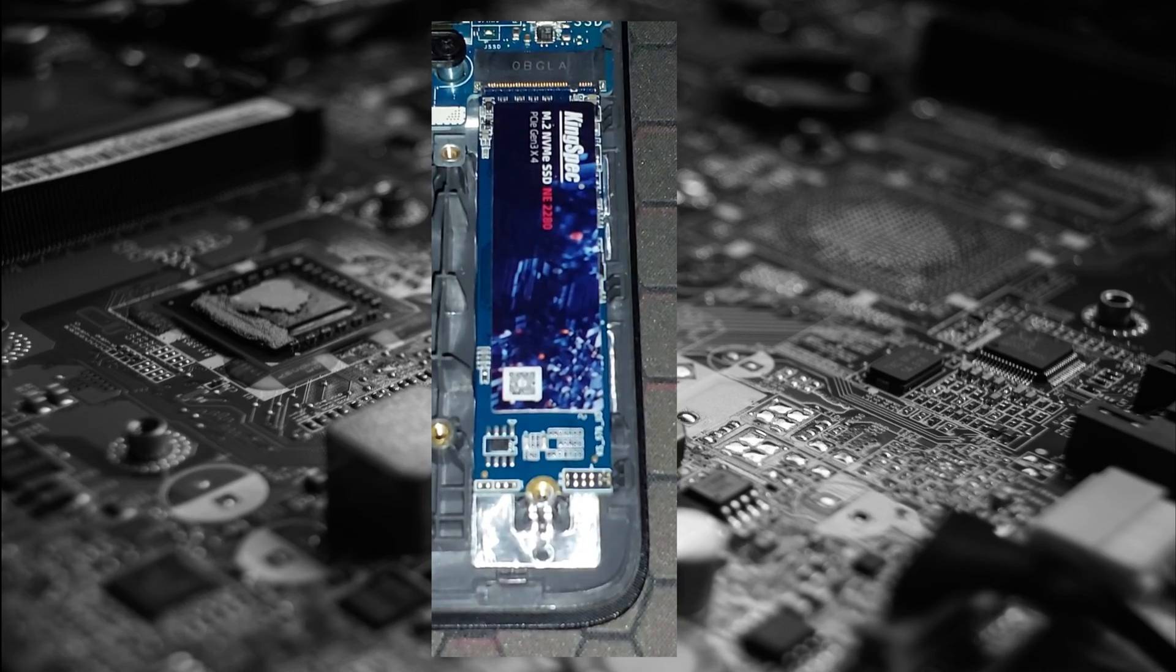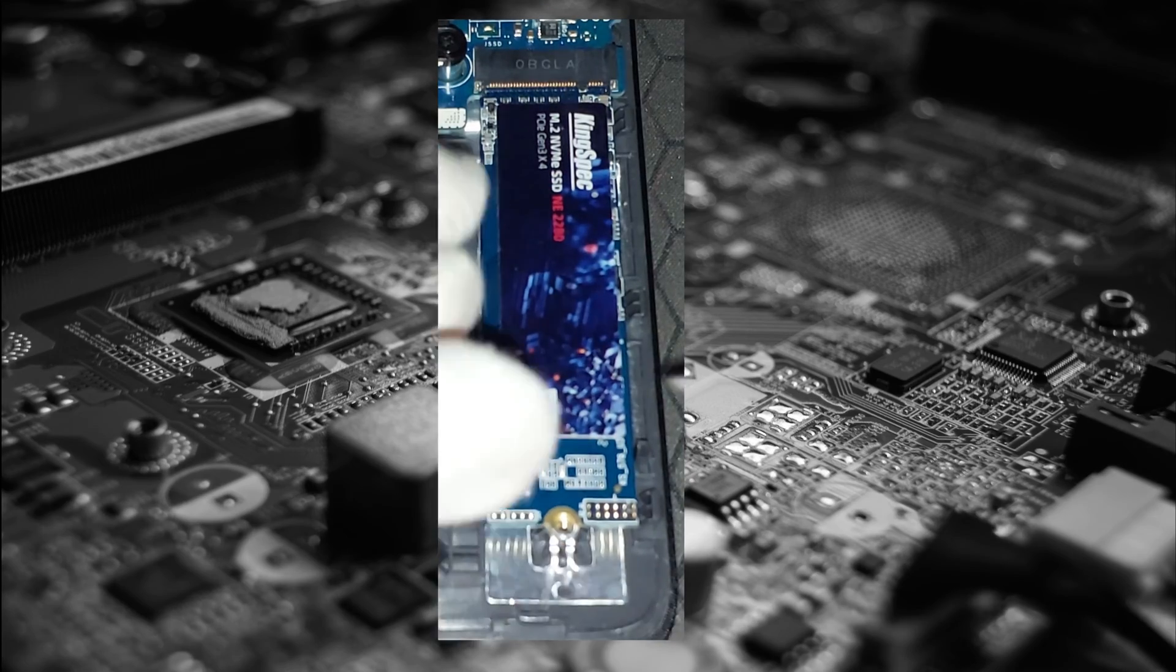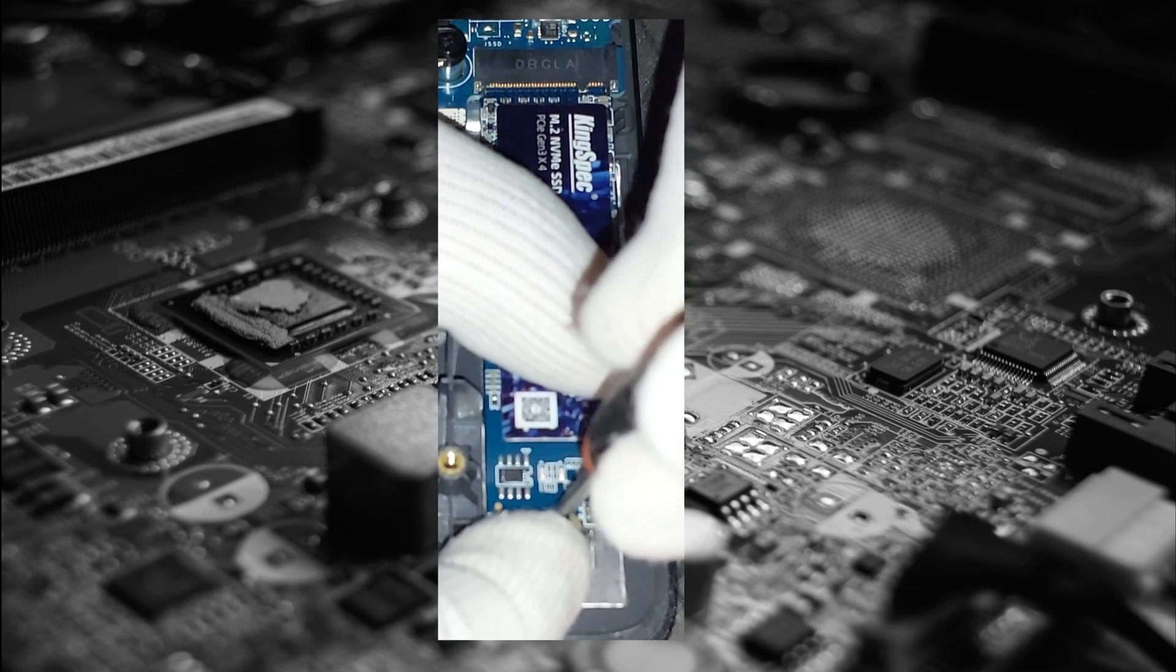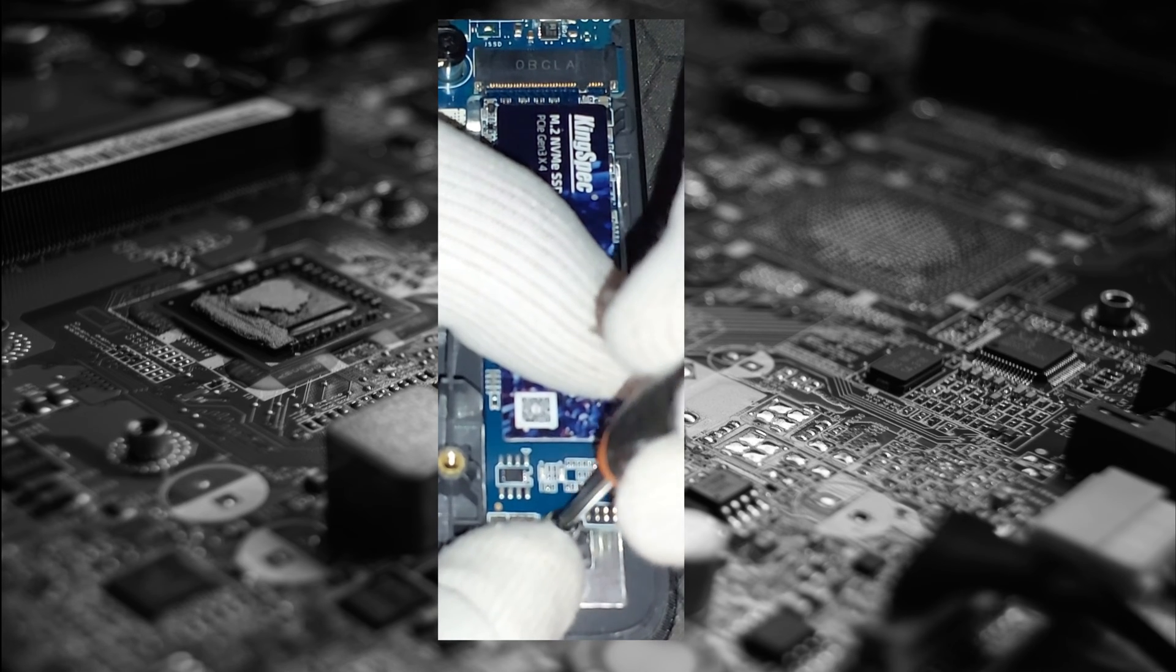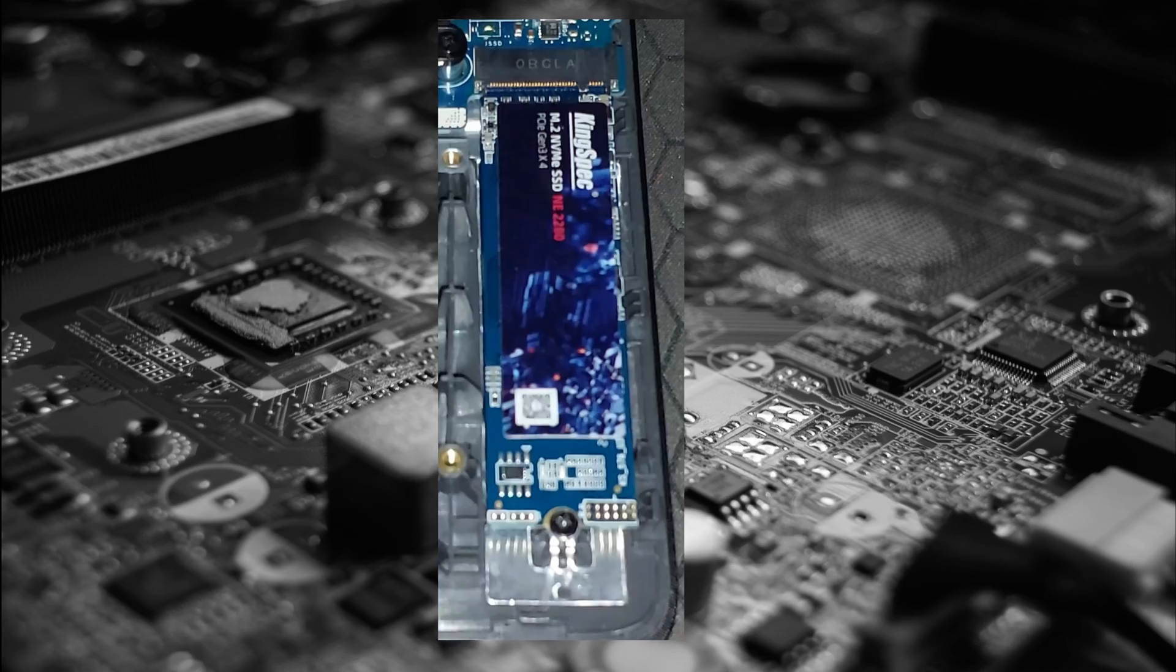Vamos a proceder a colocar el tornillo, como le dicen en su país. Vamos a ver, aquí estamos. Excelente.